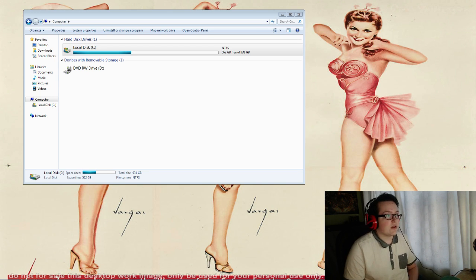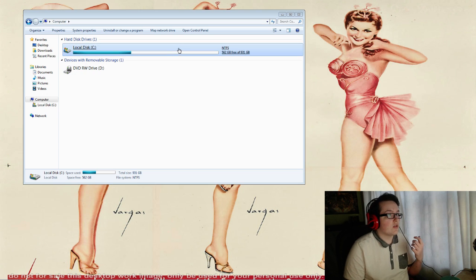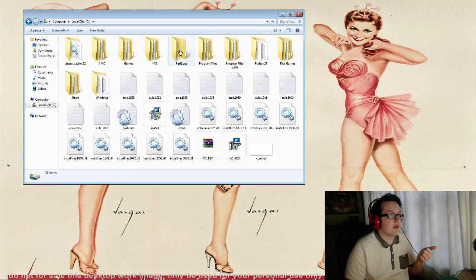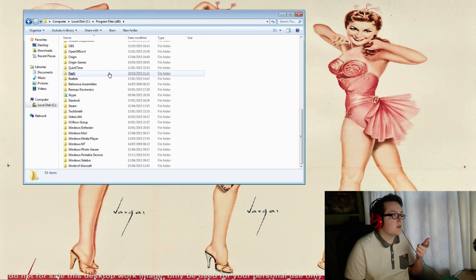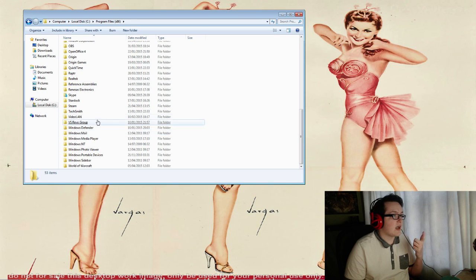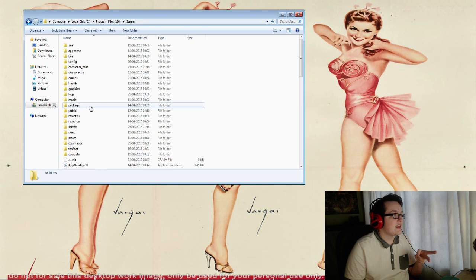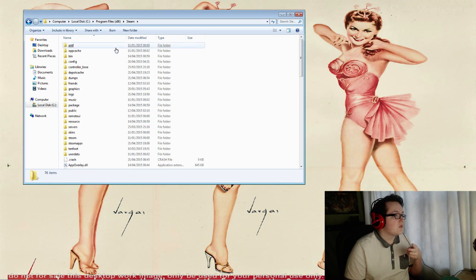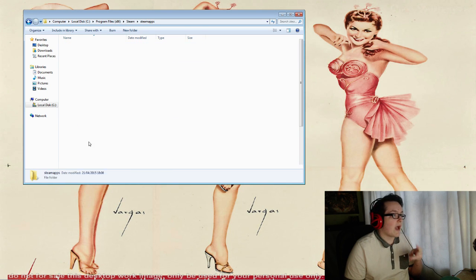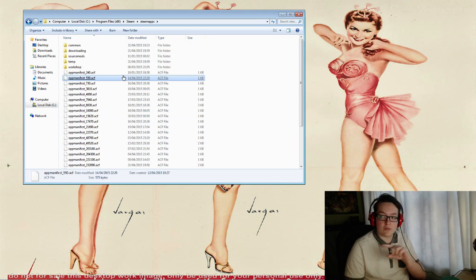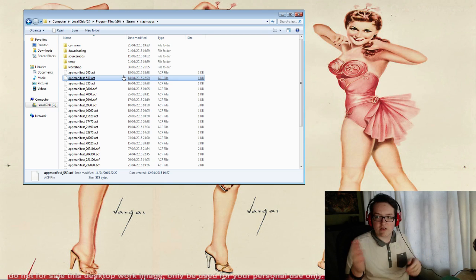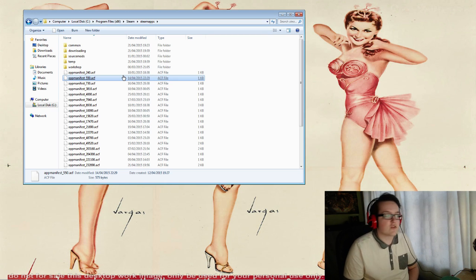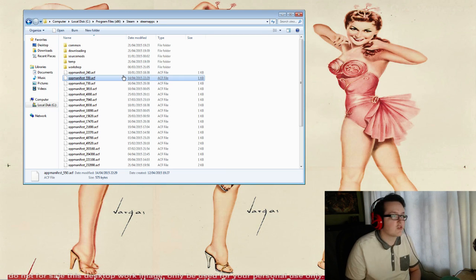So what you need to do is go to your C Drive, then to Program Files. Find Steam, then Steam apps. I'll put the directory in the description below, so just check that out.